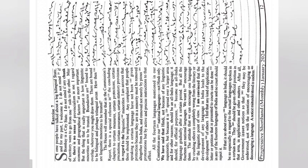...to certain measures, certain protections, certain assurances, certain statutory provisions in regard to the linguistic minorities. I am anxious that these should be implemented.